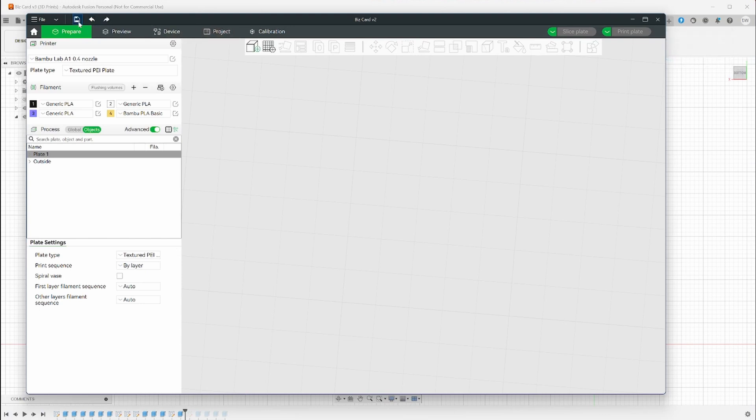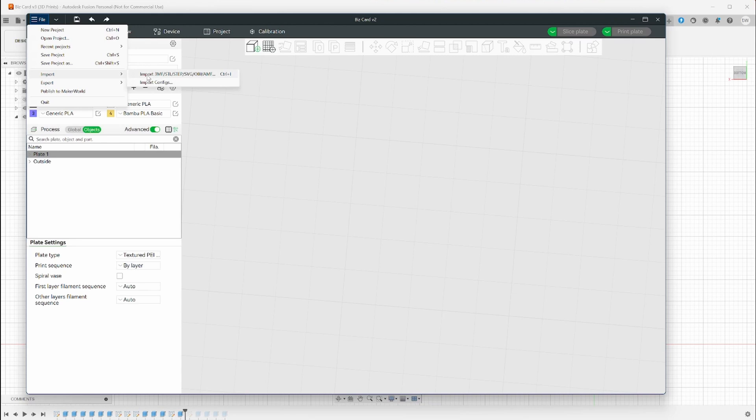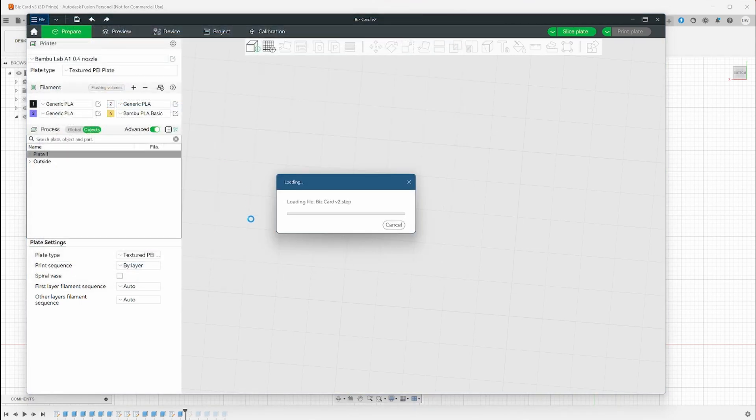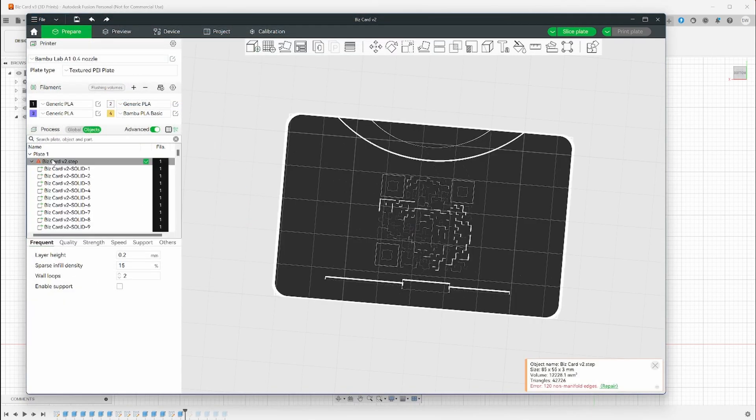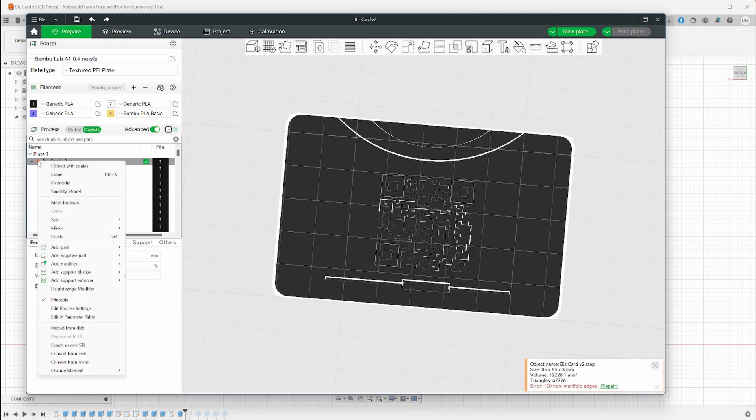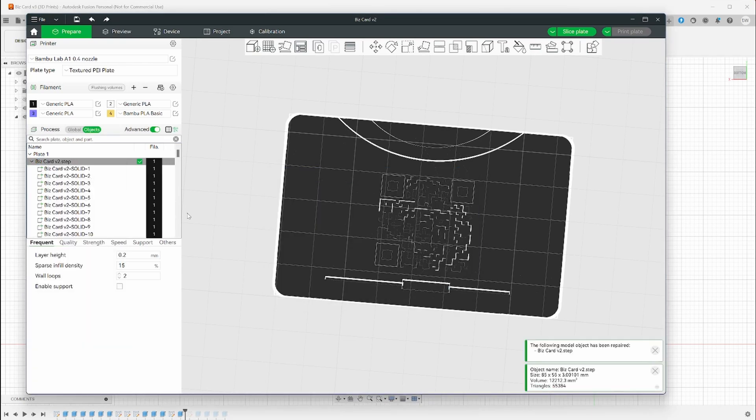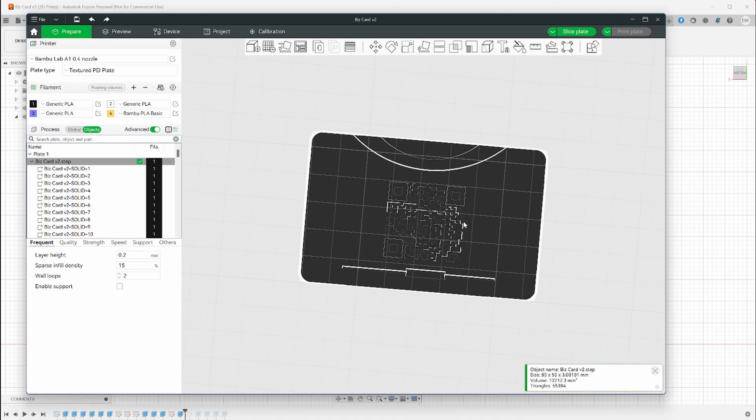Now that we're in Bamboo Studio, we'll bring in our file and begin assigning colors. If you notice here, when we expand the objects list, there's a warning sign about non-manifold edges. Sometimes exports from 3D modeling programs can result in these warnings. I'm going to right click on the object group and click repair. It's a bit slower than going through the list and clicking repair on the ones that are affected, so I'm just going to cut to the end.